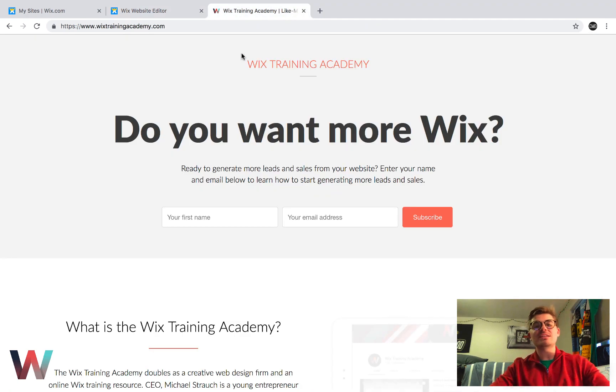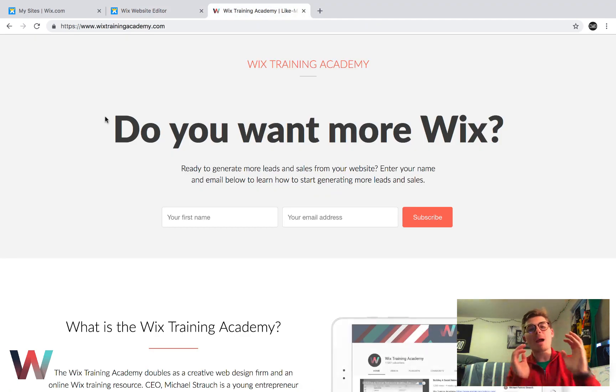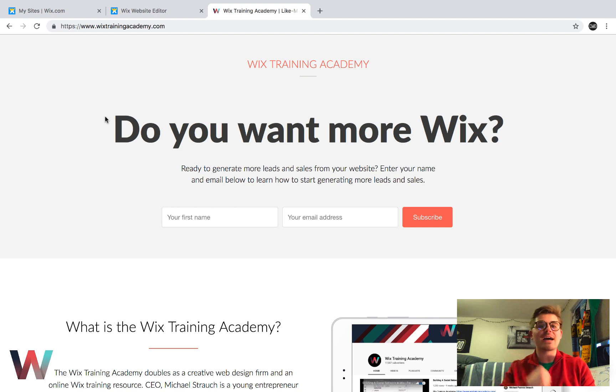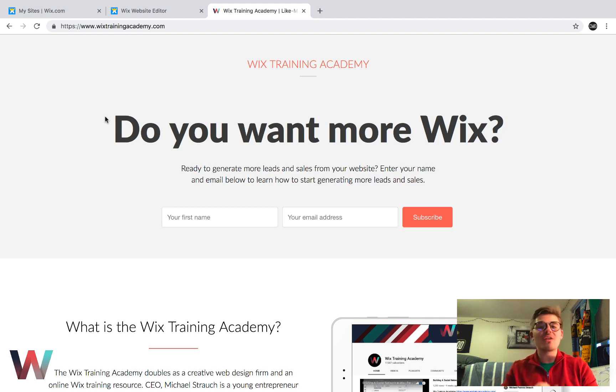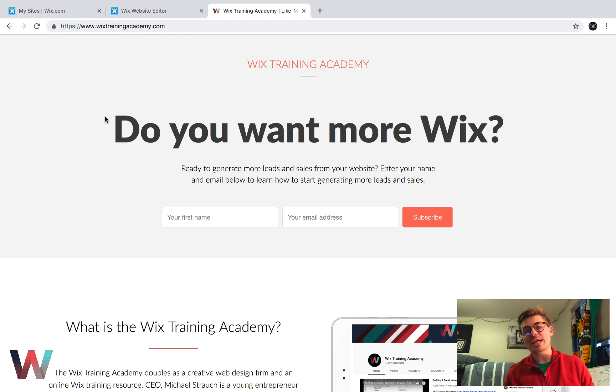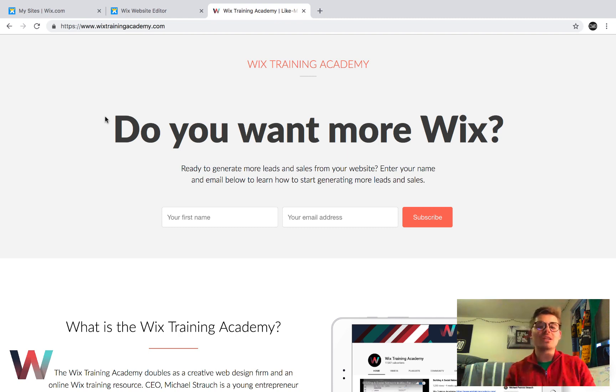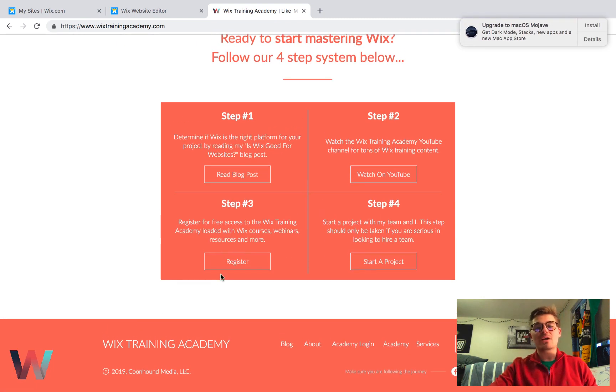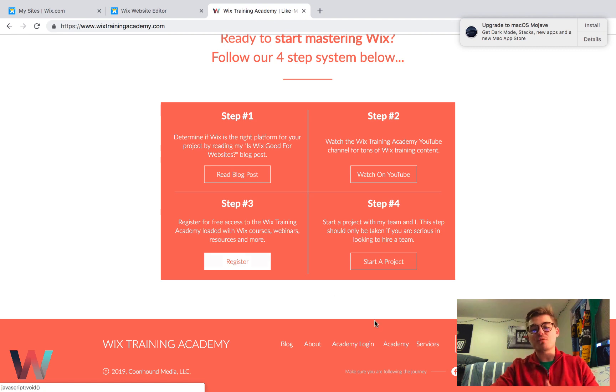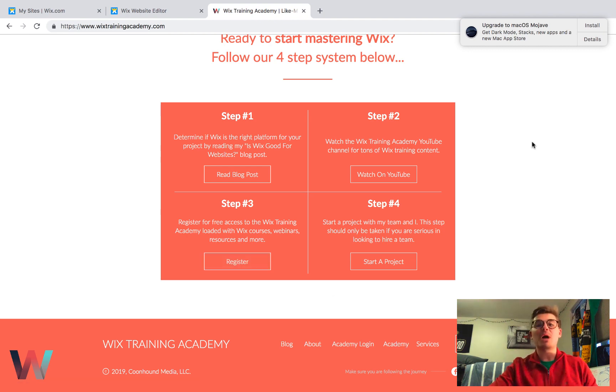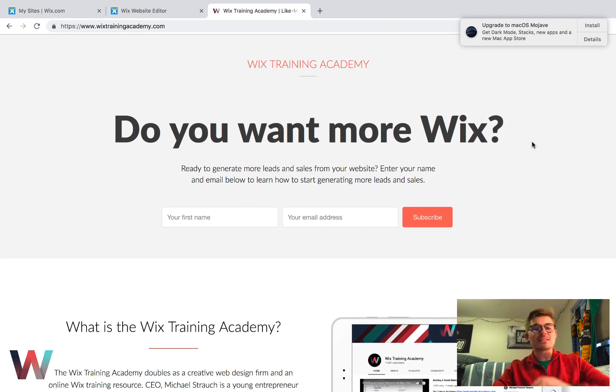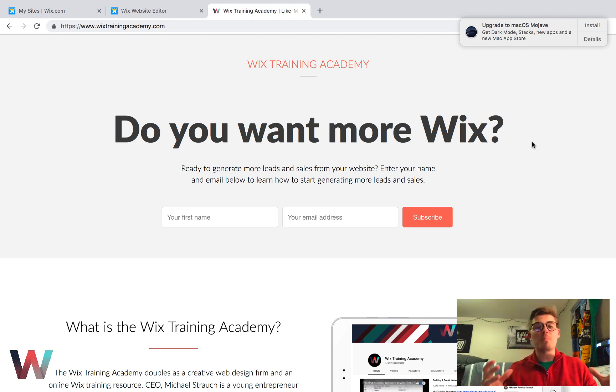Last but not least, head over to my brand new launch Wix training academy website. It's completely redesigned, reimagined, and it's better than ever if you ask me in my opinion. So go check that out and go ahead and get involved in the academy. Go ahead, scroll down and click register in step three or click academy in the bottom menu, and you'll get free access to tons of Wix content webinars and more.